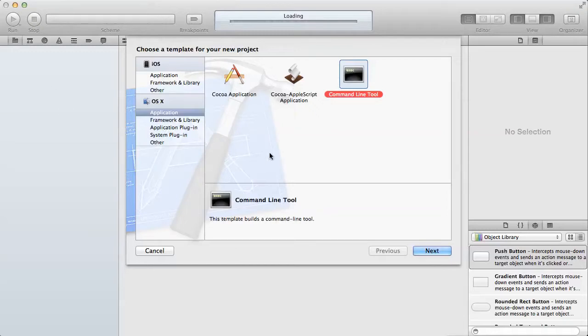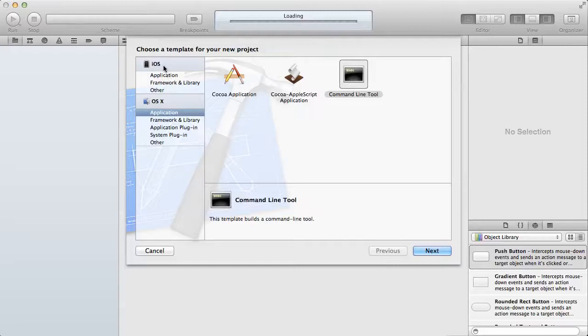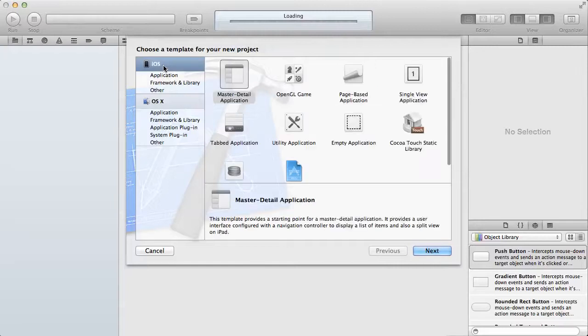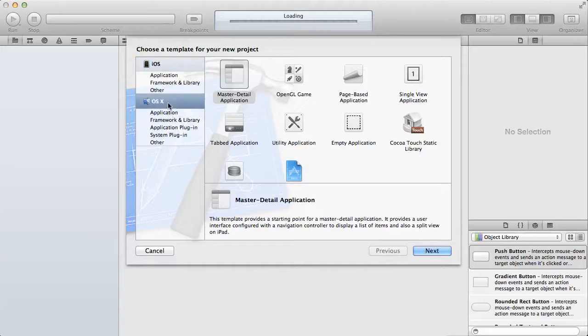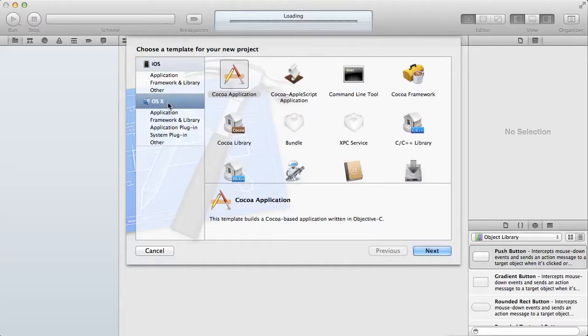you'll be presented with this interface here. This is where you have a lot of action. You have two categories: the iOS category for developing for the iPhone and the OSX section for developing for the Mac platform.